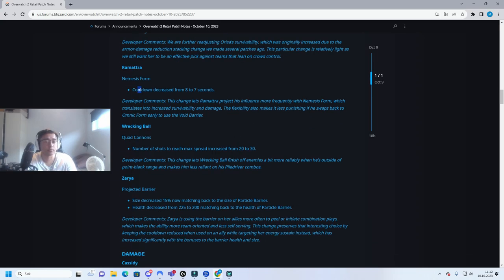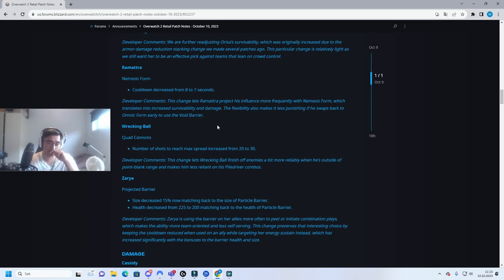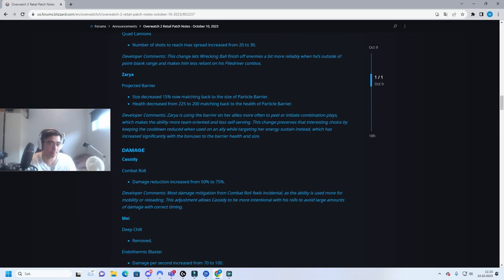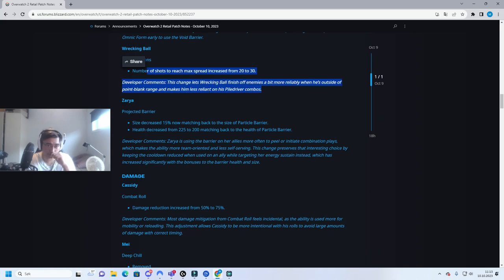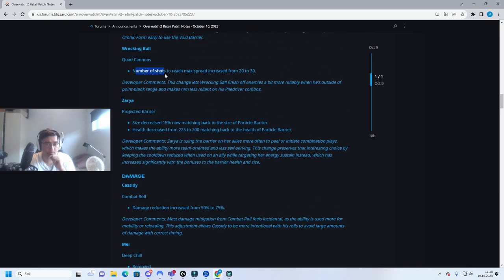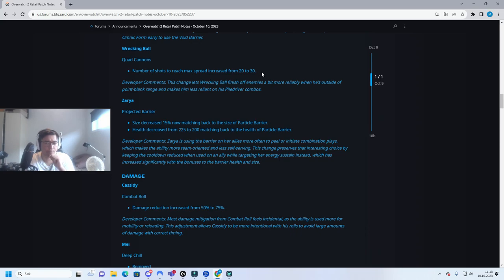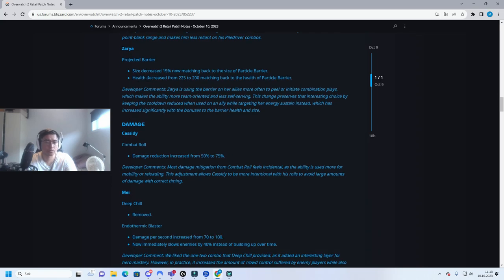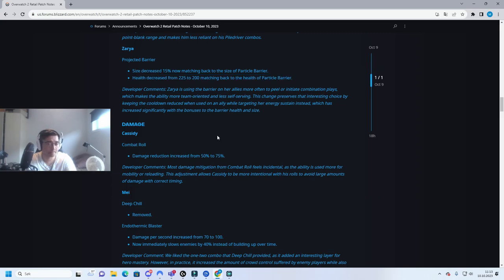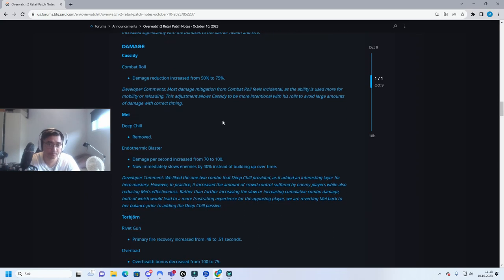Ramattra, nerf her, cooldown decreased. That is a buff, so you can have his Nemesis form up. That is fine, I don't mind it. Wrecking Ball, I don't care about this champion. Number of shots to reach max spread, that is a slightly nerf I think. Was this necessary though? I don't know.